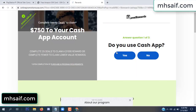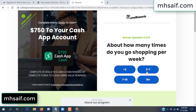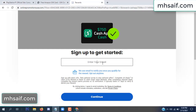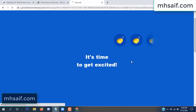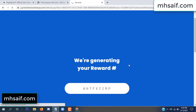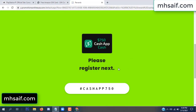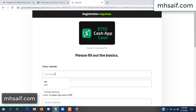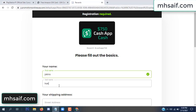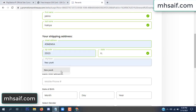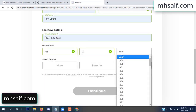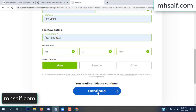Choose any survey and complete just one offer. I completed the first offer — it's very simple, just two minutes. Enter your mail number, your first name, last name, your shipping address, your zip code, your date of birth, and your gender.